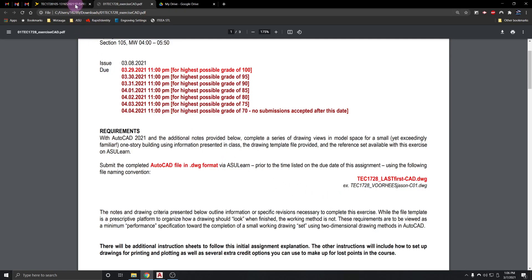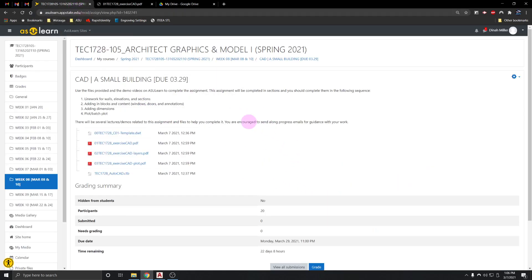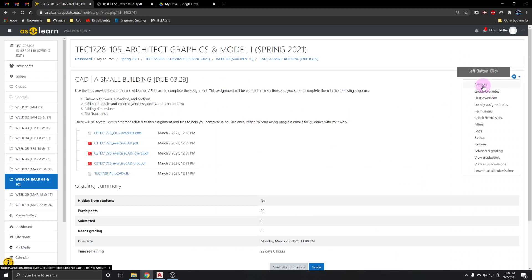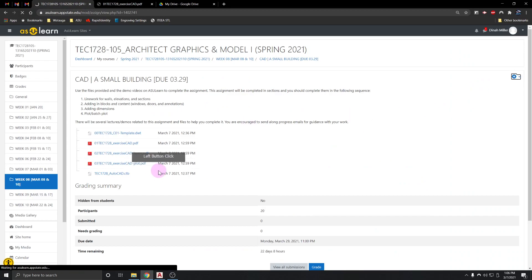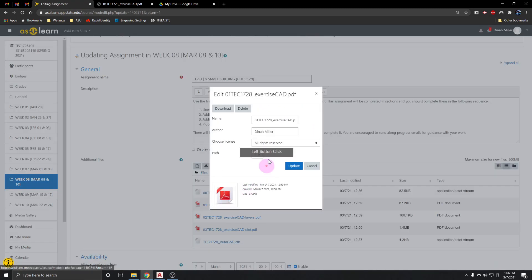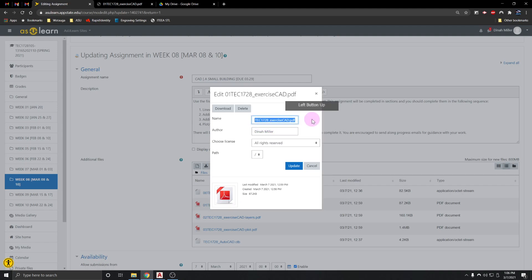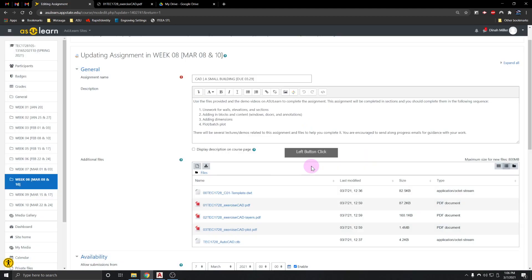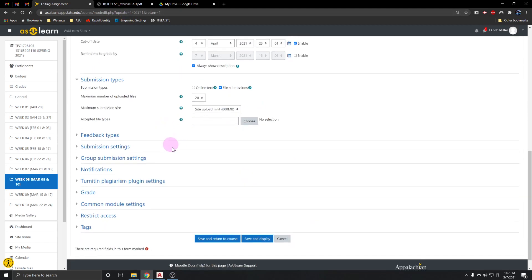One thing I'm going to recommend: when you upload your file and rename it in Azure Learn, it actually deletes the file extension and makes it impossible to open. So rename your file in CAD, do not rename it in Azure Learn, because that'll make it impossible for me to open — and that generally won't be good.